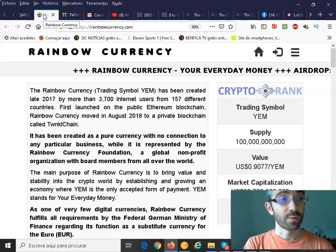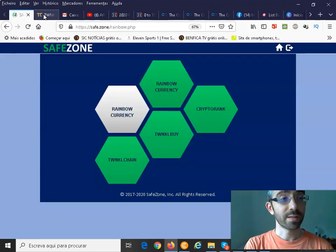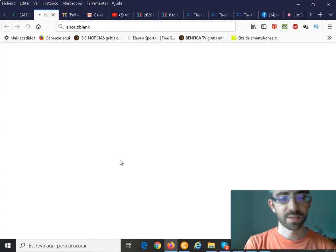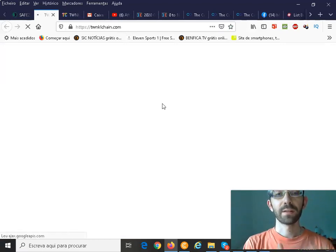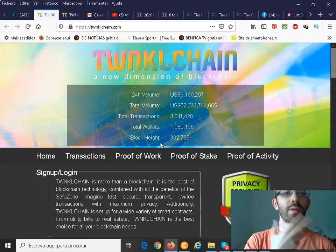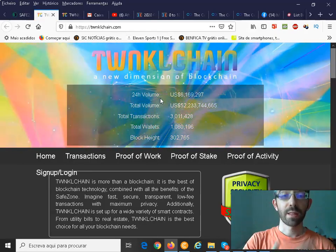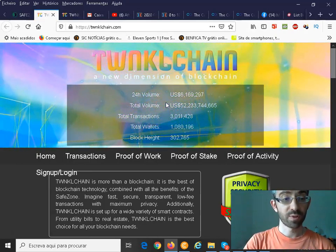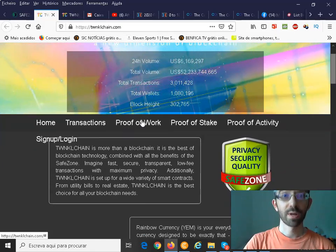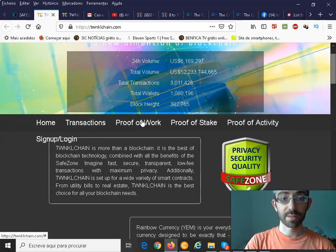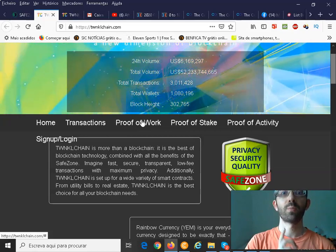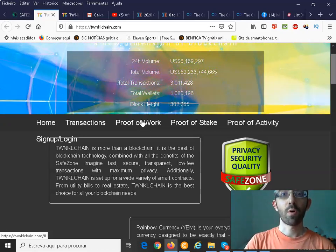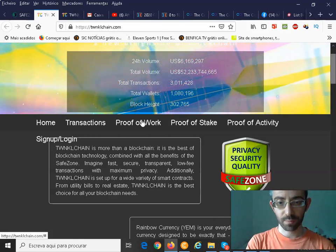Also important to understand is that we have our own blockchain, which is TwinkleChain. And in the TwinkleChain, we have, there are three ways that you can earn also YAM, which is through the proof of work. I also leave guys a video about the TwinkleChain. I will also leave on the cards and on the description.